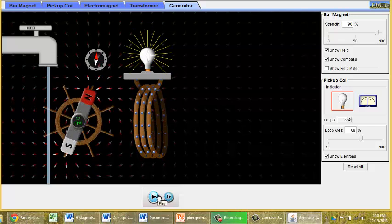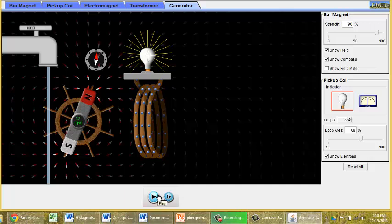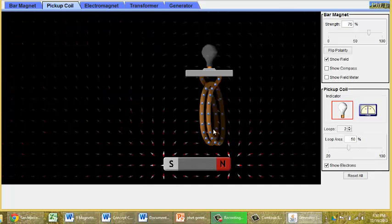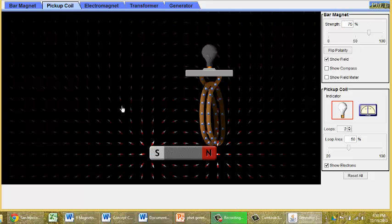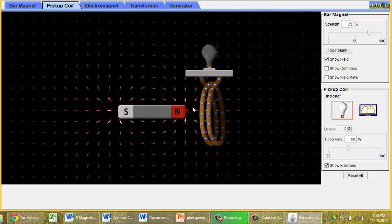I asked you a question also, true or false? A magnet exerts a force on stationary electrons. And here we can see that that's not true. But if we move the electrons, let's go back to our pickup coil.